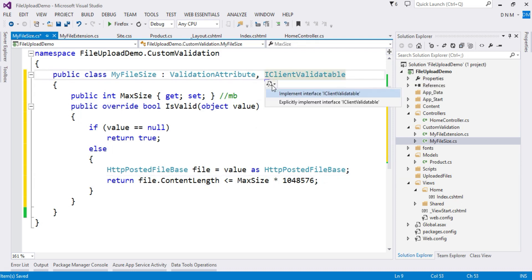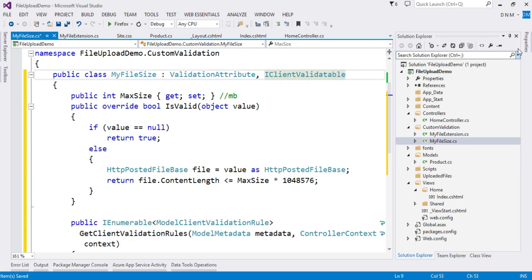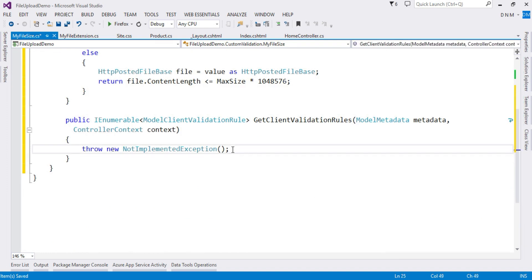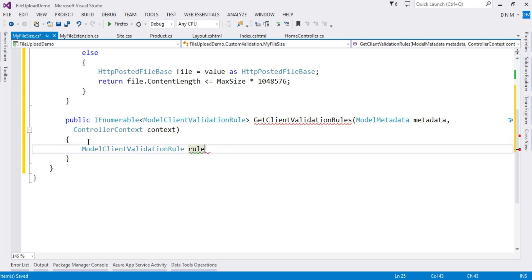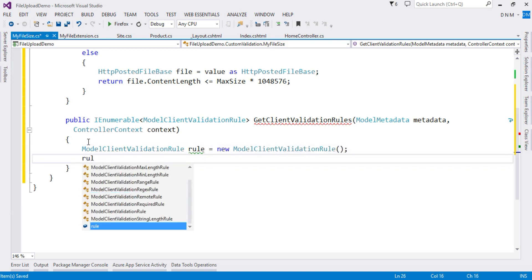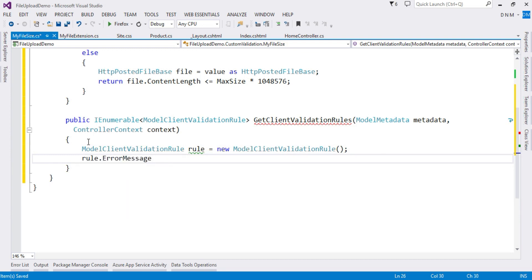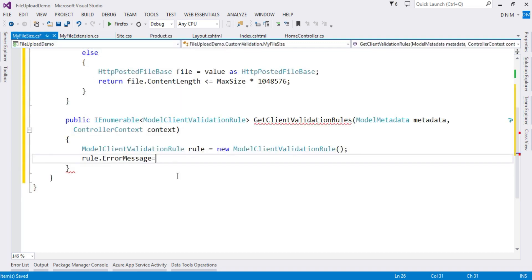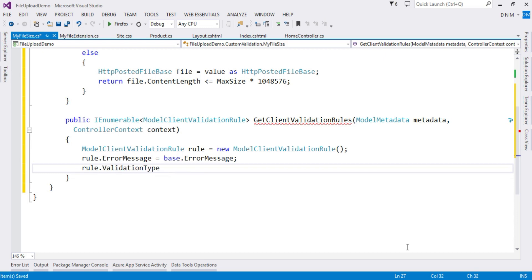Now let's implement the method for client-side validation by implementing the IClientValidatable interface. First I create an object of ModelClientValidationRule: rule = new ModelClientValidationRule. To this rule I attach the error message — since the error message was specified in the model, I use base.ErrorMessage here so the same error message is displayed on the client side.